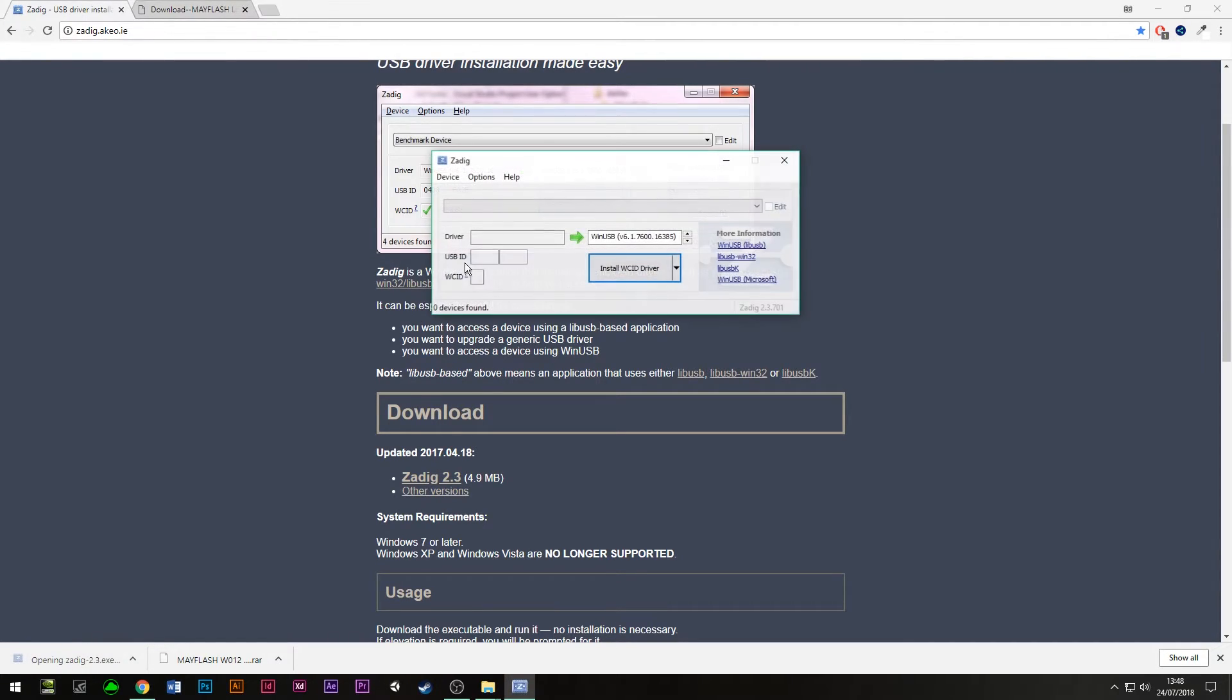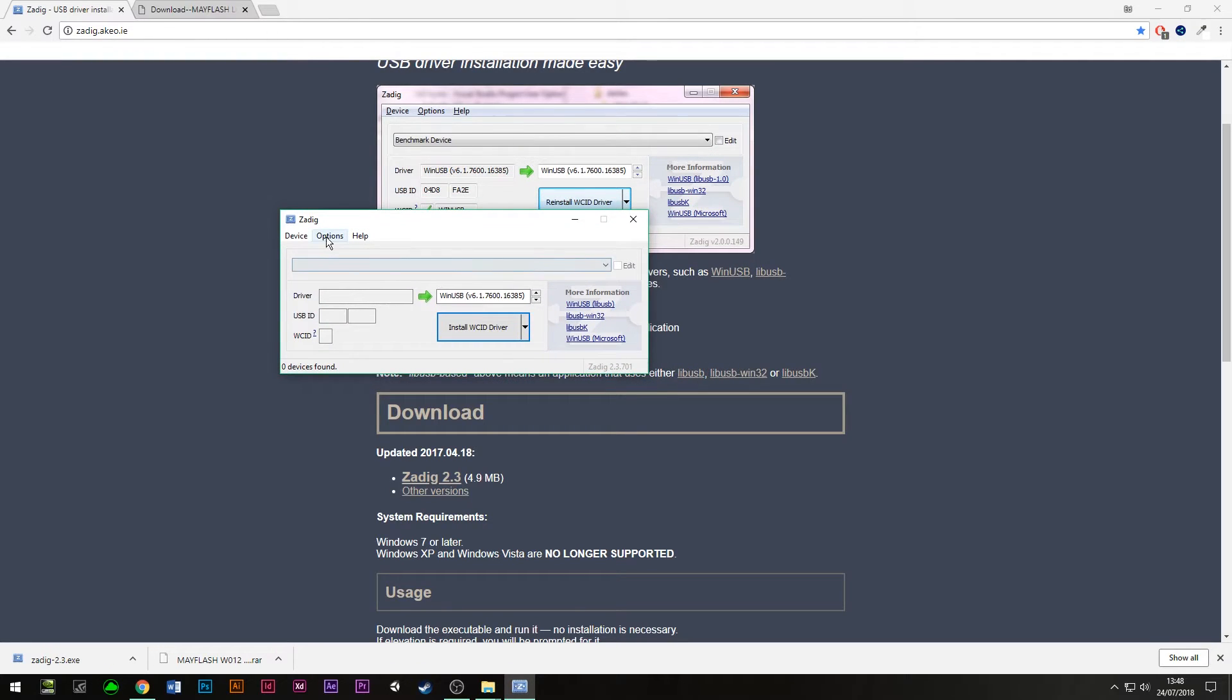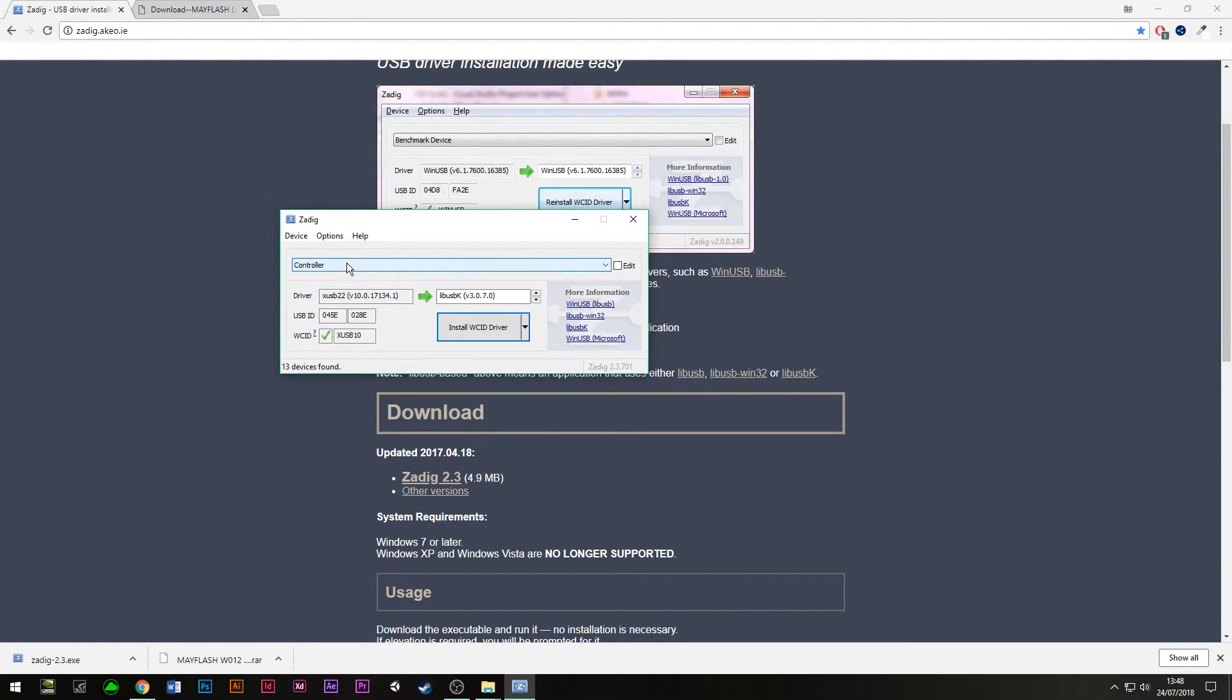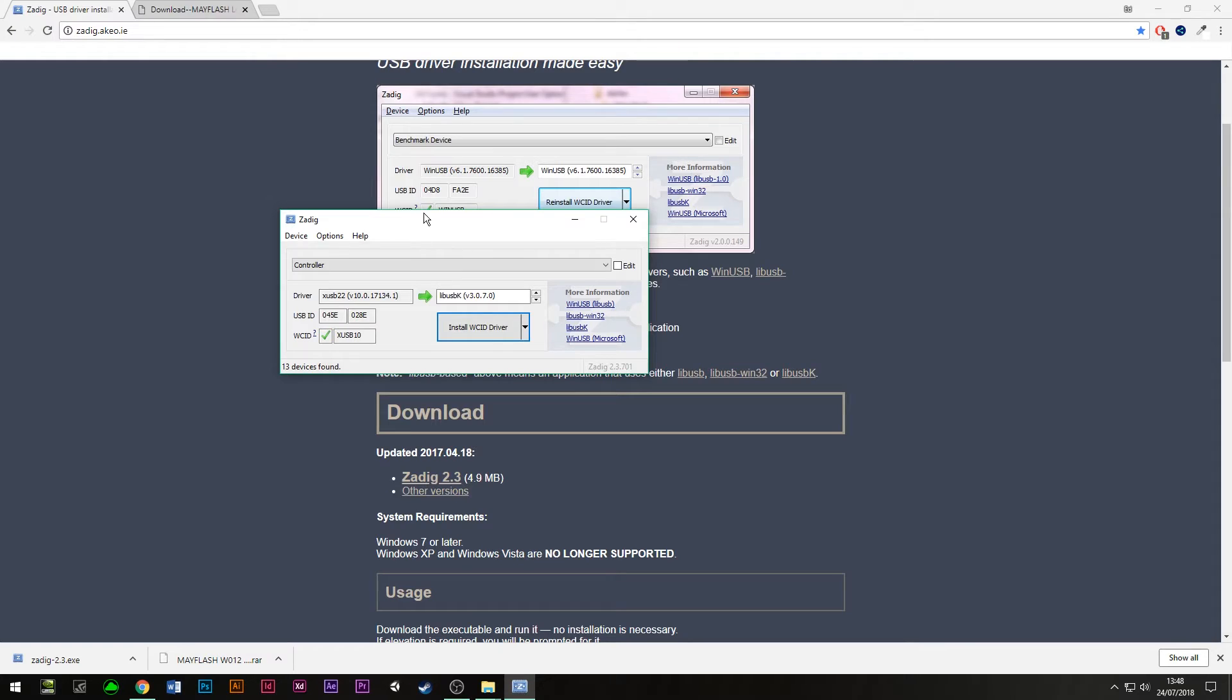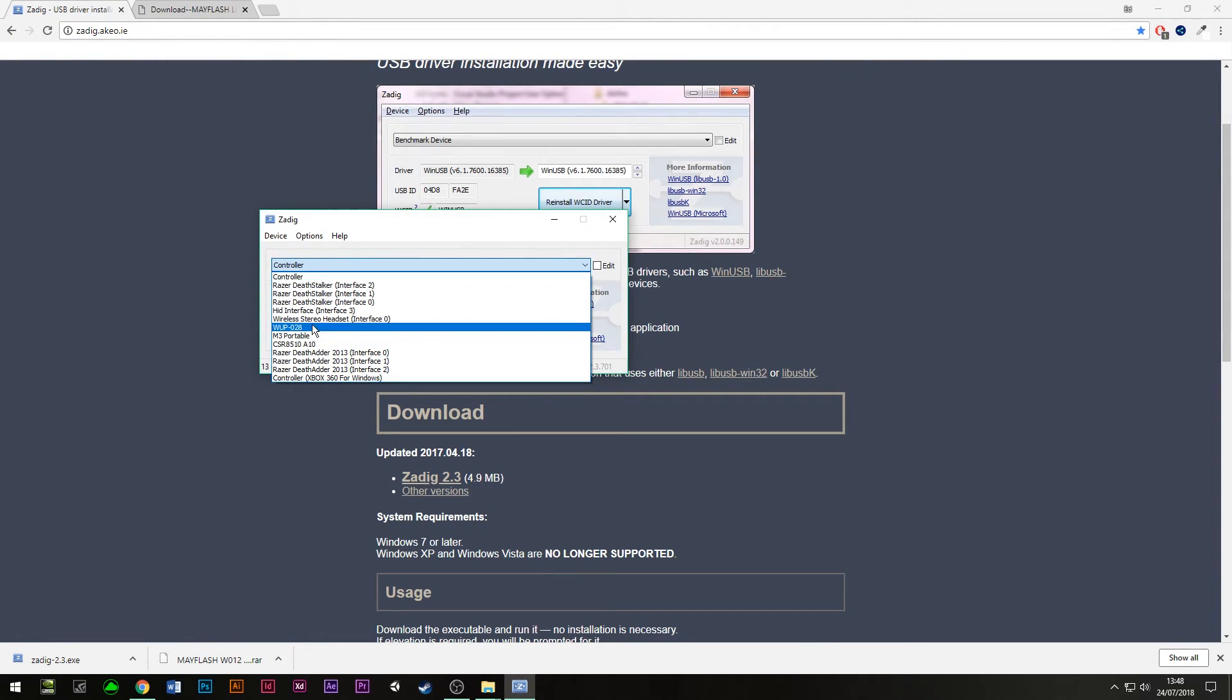Just click on that. So Zadig's open now. All you need to do is press in options, list all devices. And first what you need to do actually is make sure the switch on the back of the unit has now switched to Wii U. I'm not sure if this will work if it's already on PC mode, so this is the method that I did it.